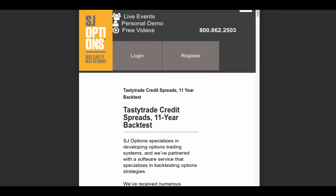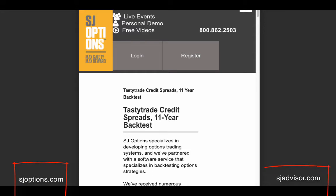Hi there, everybody. This is Morris from sjoptions.com. You can also check us out at sjadvisor.com if you're a money manager, financial advisor, work for a hedge fund, or a trading group.